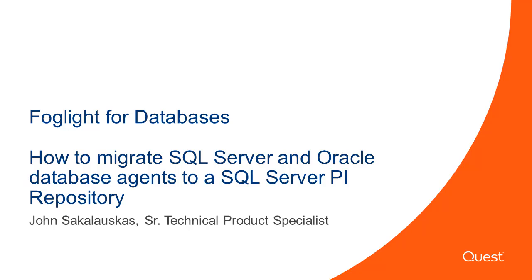Welcome to Foglife Video Solutions. This video will cover how to migrate SQL Server and Oracle Database Agents to a SQL Server PI Repository. My name is John Sakalaskas. I'm a Technical Product Specialist for the Foglife team.